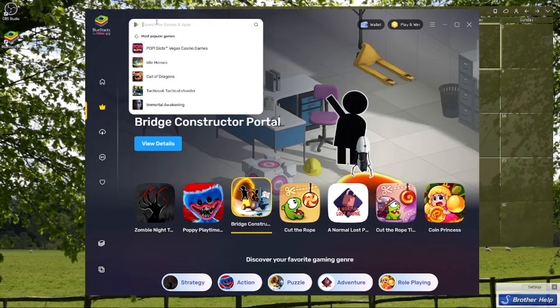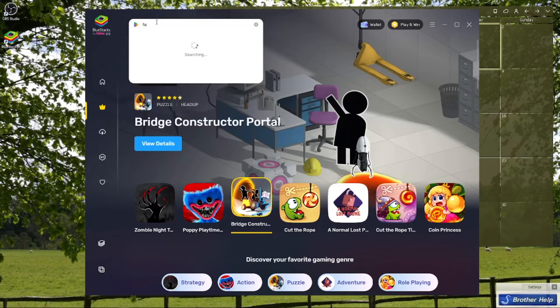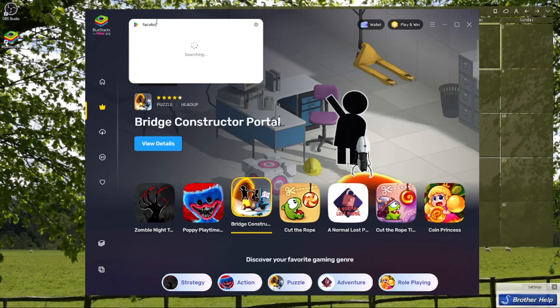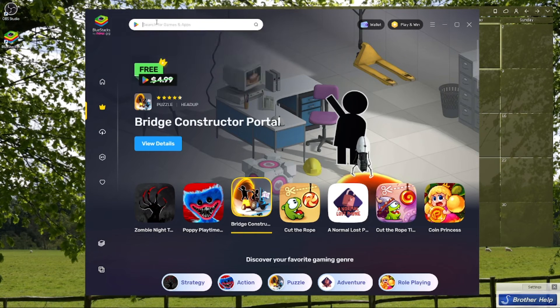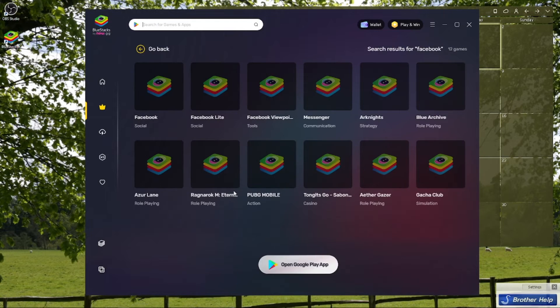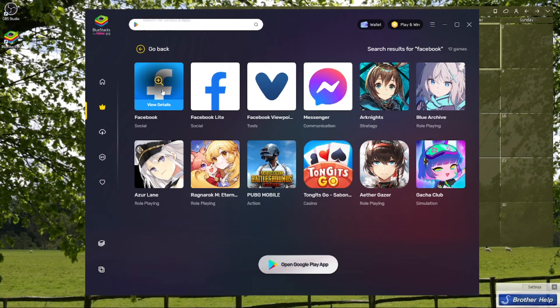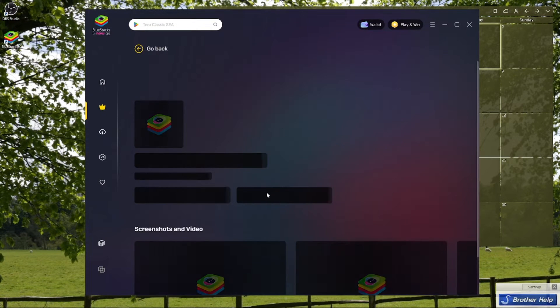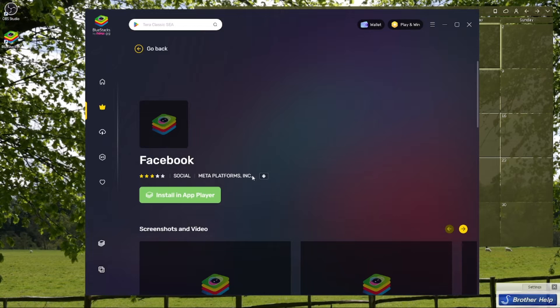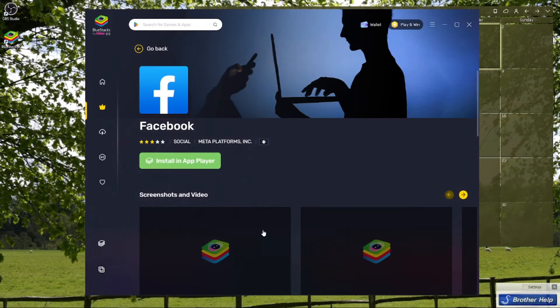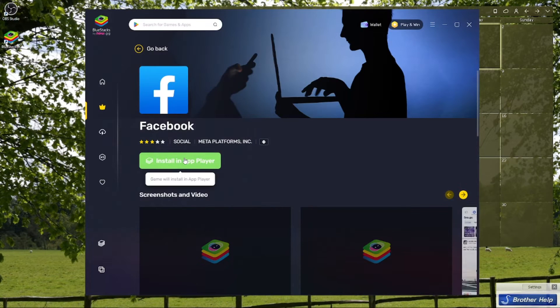Go ahead and search for Facebook. Here's the Facebook. I'm going to install this on my BlueStacks.